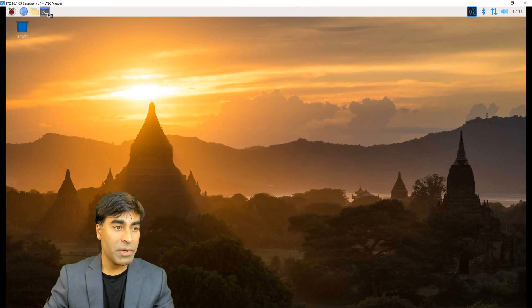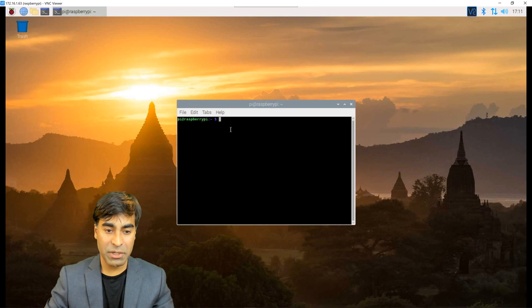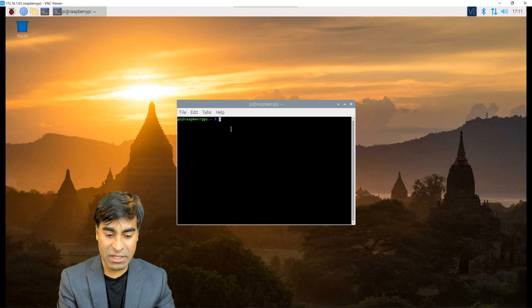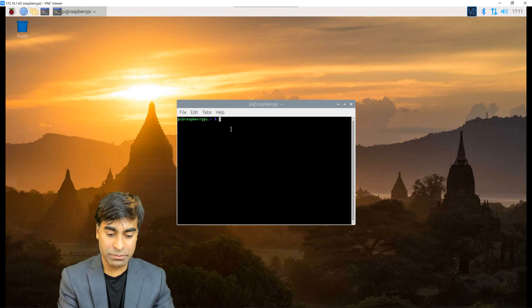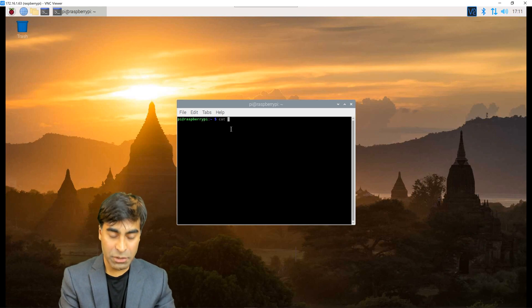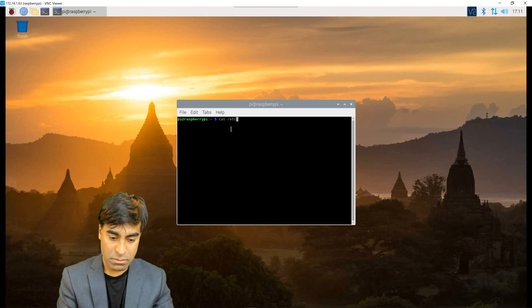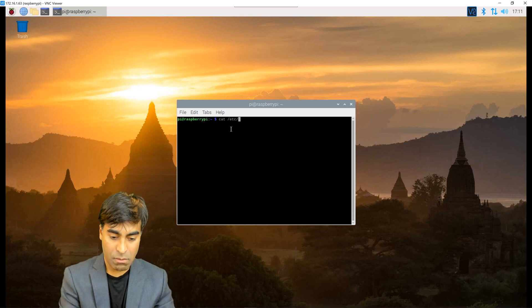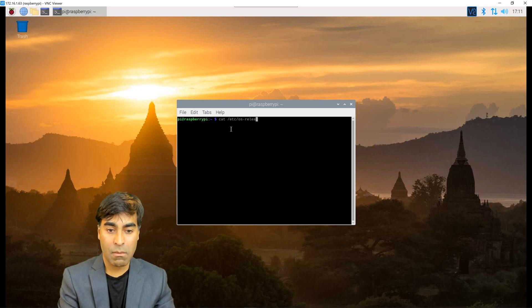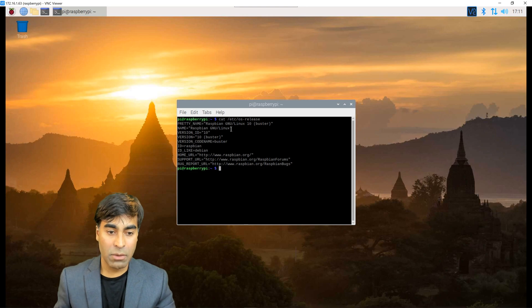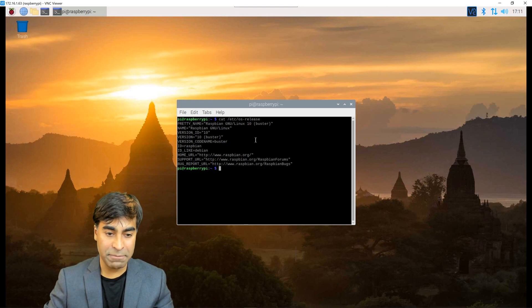Now I'm going to open a command window, and let's look at the version of the OS that I'm using right now. You can use the Linux commands. We're using Raspbian version 10.